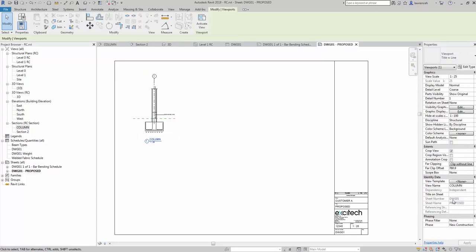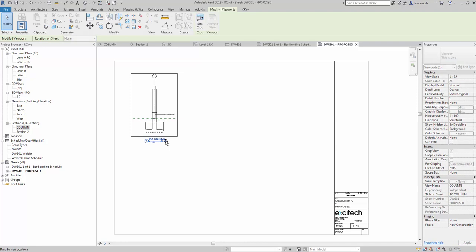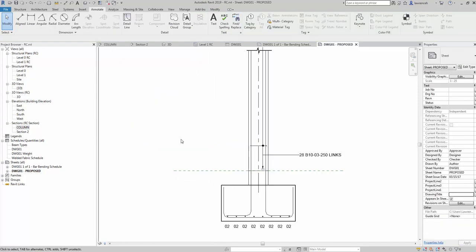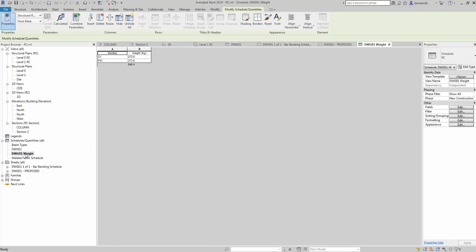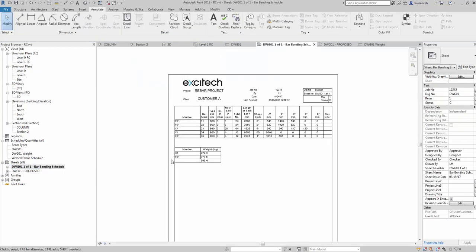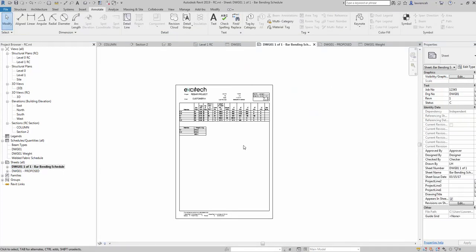We can change the name here — we'll say 'RC Column'. There's our column and base modeled up, and don't forget we've got the full schedule and the weight all on its own drawing sheet. Hope that was useful. If you want to learn more about reinforcement and Revit, feel free to go onto the Excitech website and search for 'reinforced concrete detailing' — we do a one-day course where you'll get our free templates and everything shown here plus more.